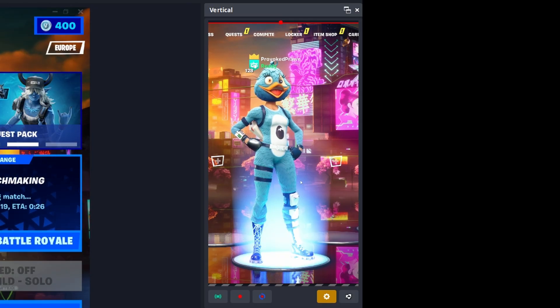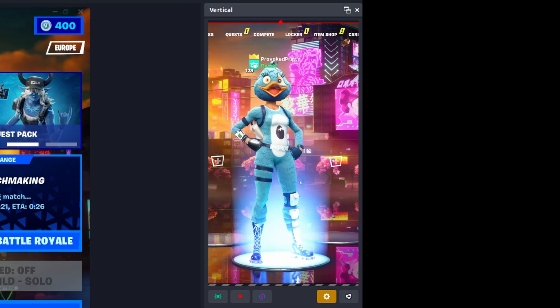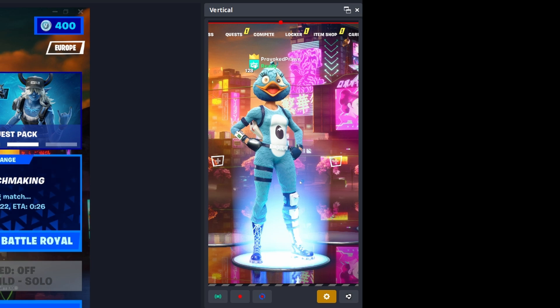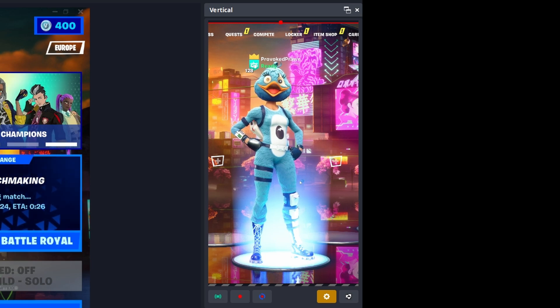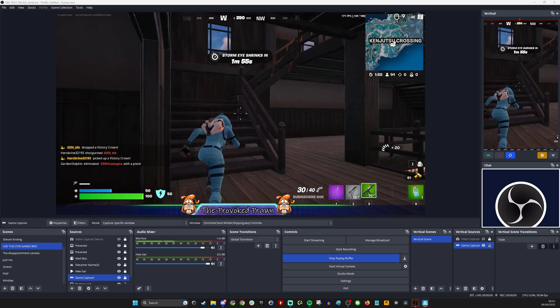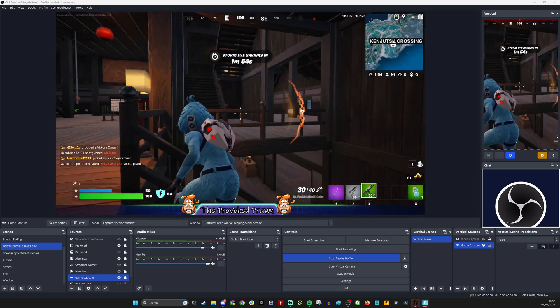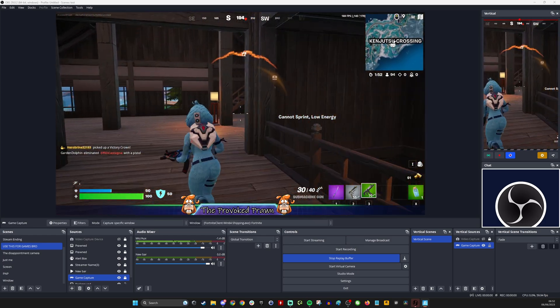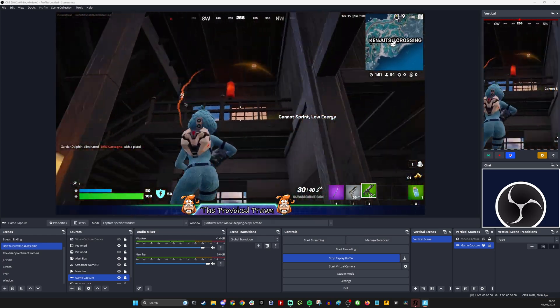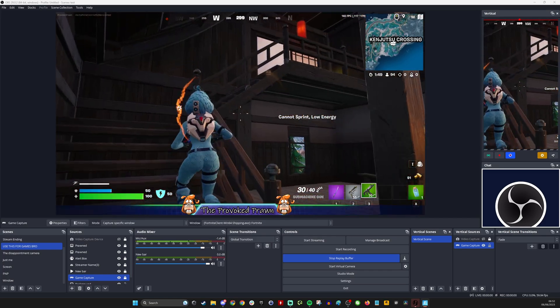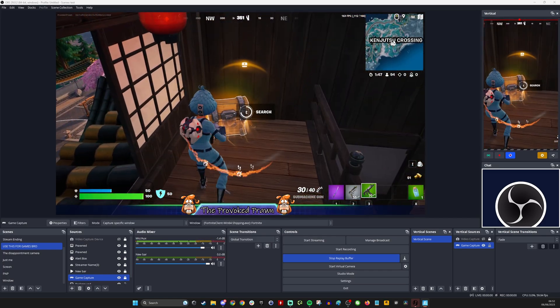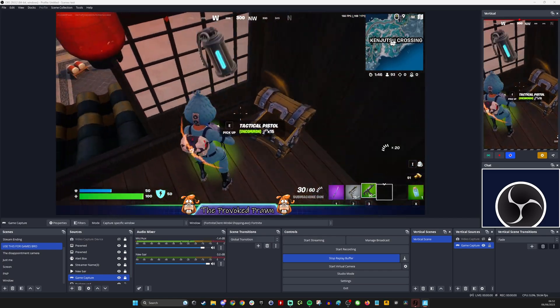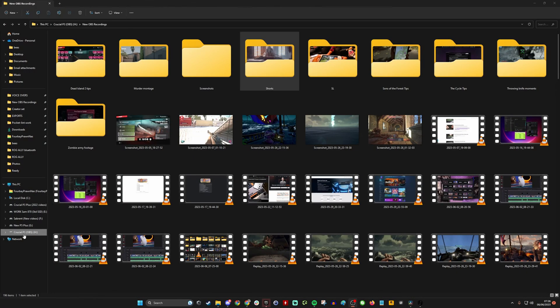What it does is it creates this vertical section which is separate from your main capture and is formatted in the correct way to capture that gameplay footage. You've got your standard 16 by 9 footage on the left and your vertical footage on the right hand side and they're both recording at the same time.